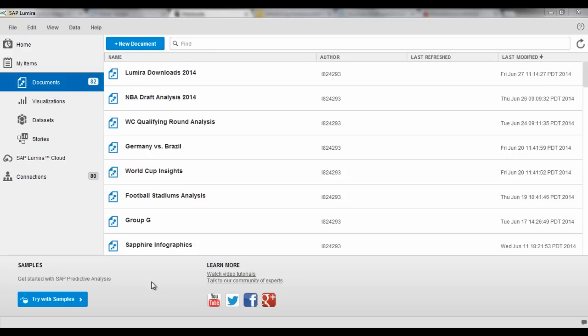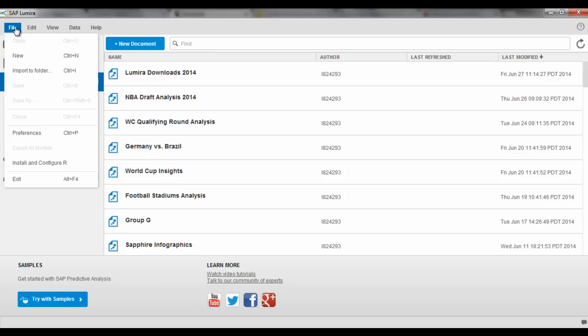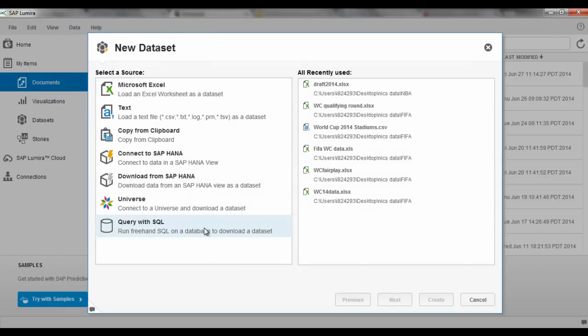Hey everyone, Nick Smith here from the analytics team at SAP, and I want to do a quick demo for you of some of the new geospatial integration with SAP Lumera and Esri.